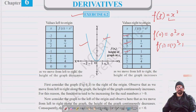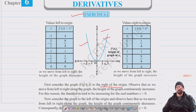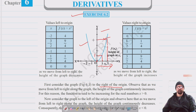Now let's focus on the right of the origin — the part in the first quadrant. As we move from left towards the right, the height of the graph goes on increasing continuously. f(0) = 0, f(1) = 1, f(2) = 4. The graph goes on increasing continuously as the value of x increases.